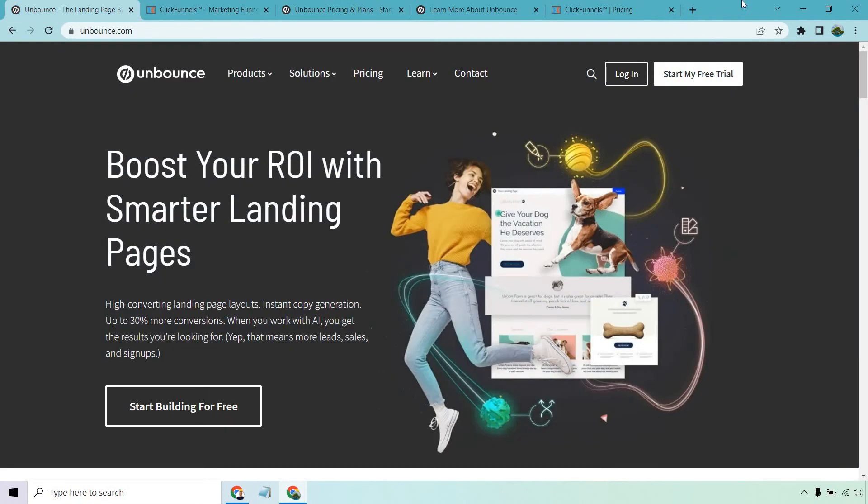So let's start with Unbounce. They are all about landing pages, and because of that they're pretty lean. They don't have a ton of different features and perks beyond that, but they focus everything on helping you get more conversions, which is always a good thing.